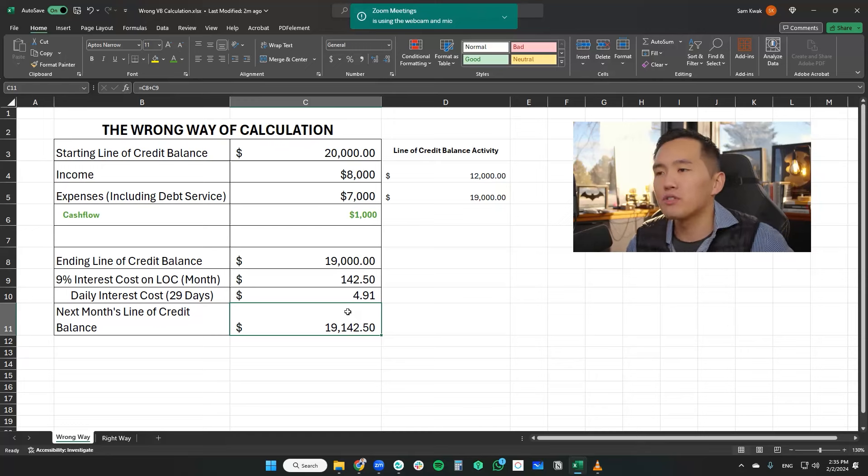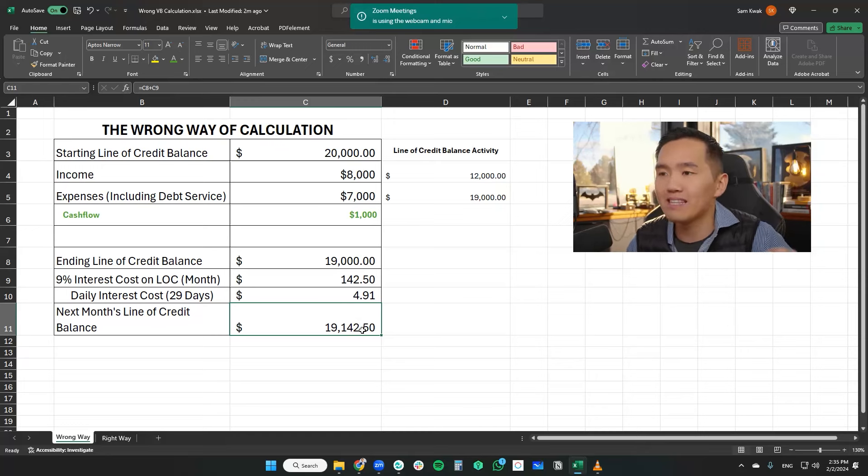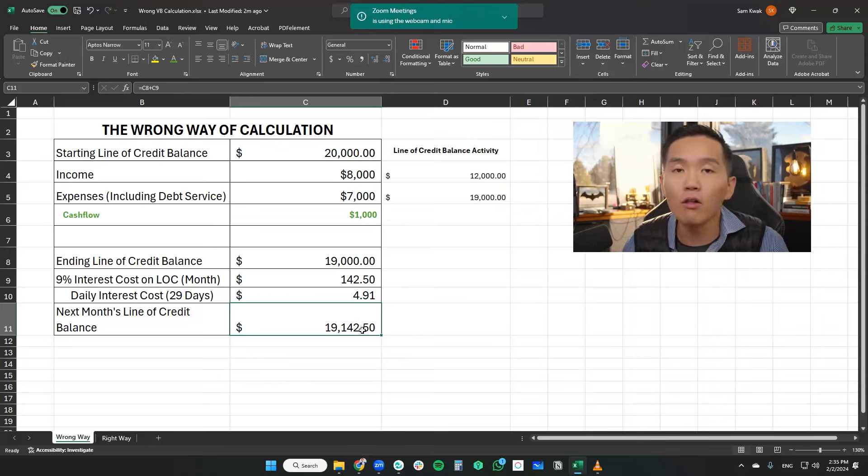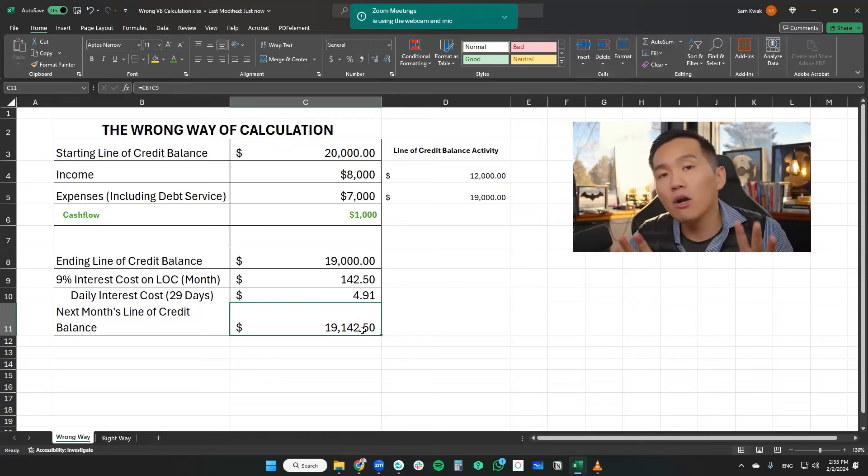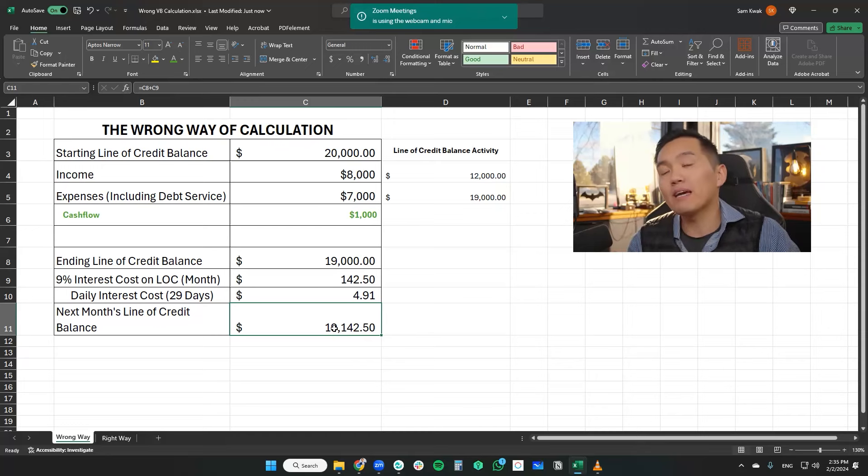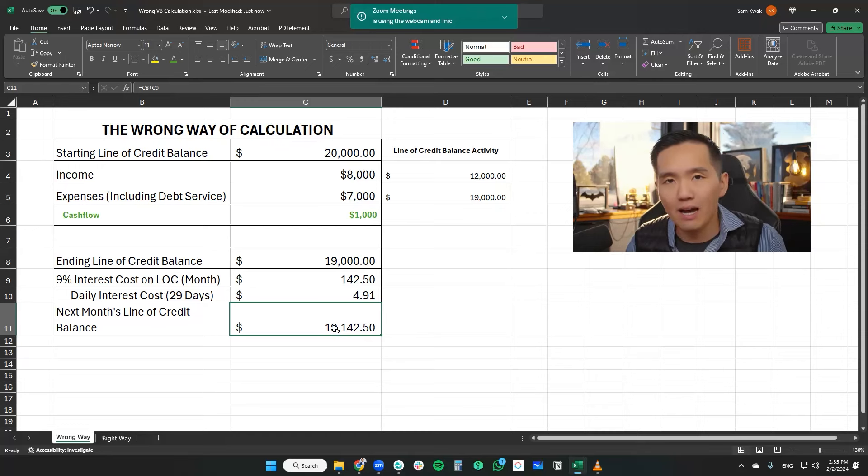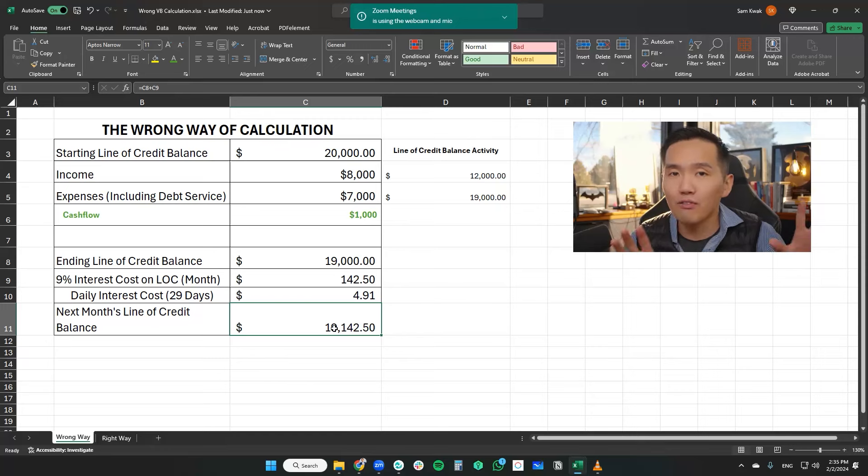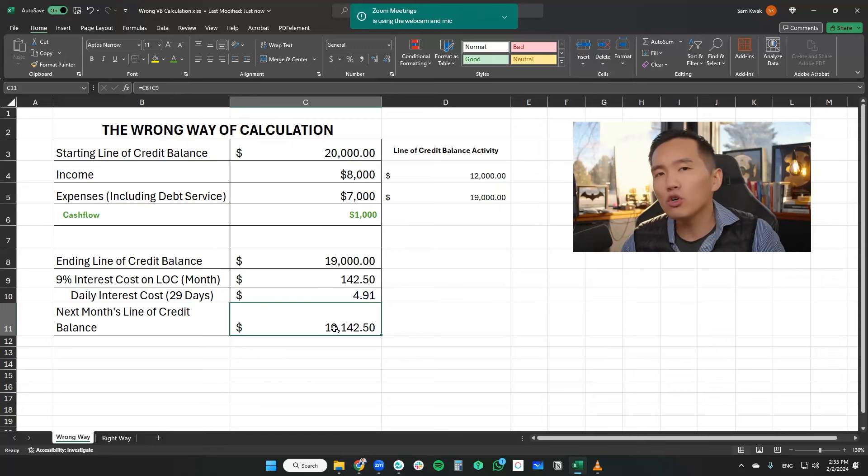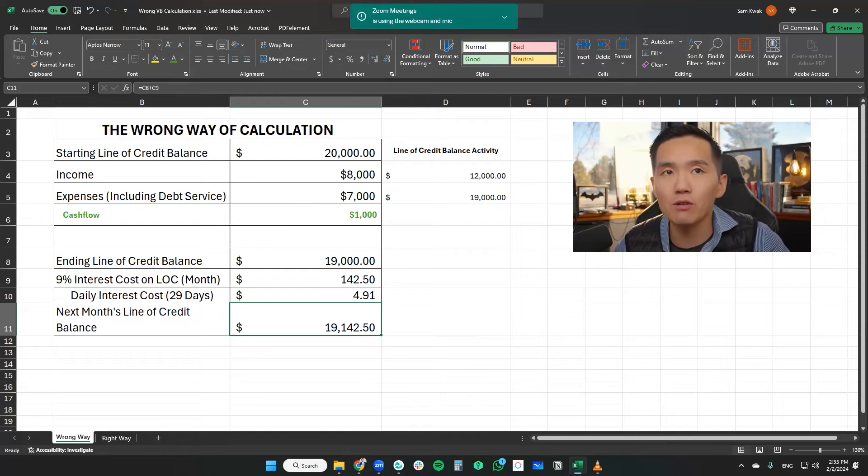And what these YouTubers say is that the next month, the line of credit balance starts at $19,142. Now what the error here is that a lot of these YouTube financial gurus, they're assuming and treating this as if just like any other amortized debt, which is not how the velocity banking concept works. I'm going to show you what the right way of calculating the math behind velocity banking looks like.